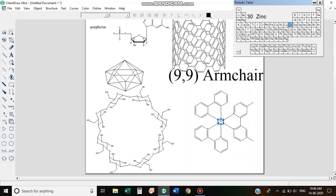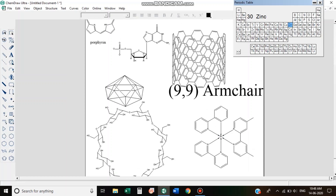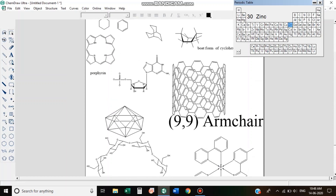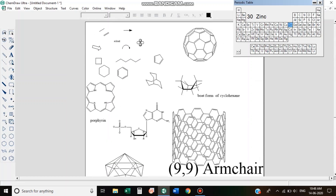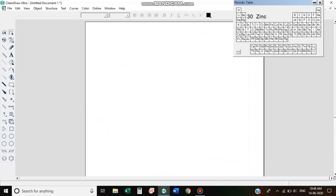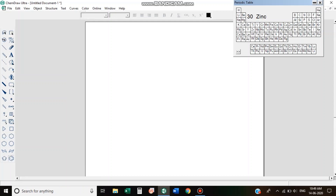We have already created the structure. We have the tools on the left side to open. If you just open it, you can see that the structure is ready to go.